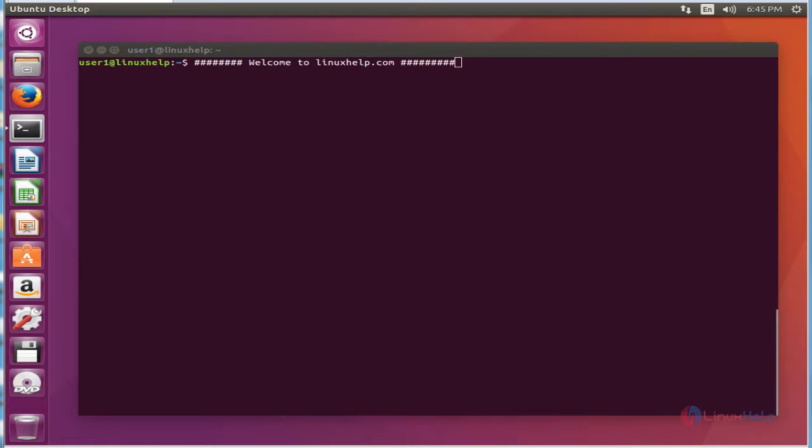Hello friends, welcome to linuxhelp.com. Now I am going to explain the topic about how to install Darkstat, a web-based network traffic analyzer, in Ubuntu 16.04.